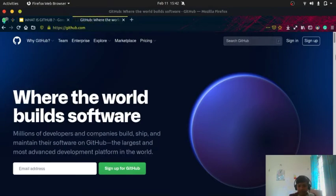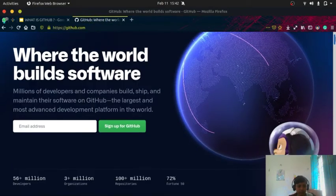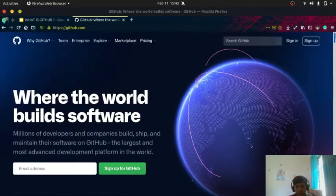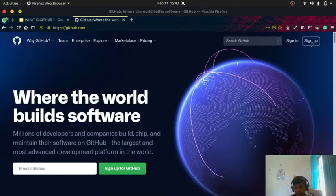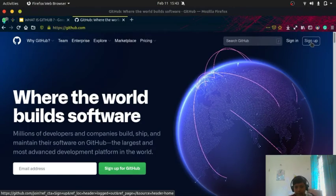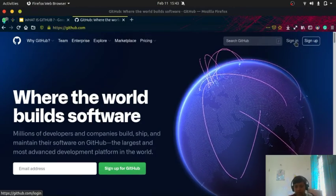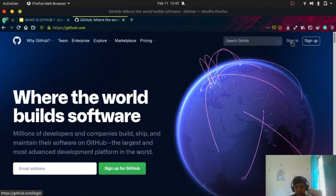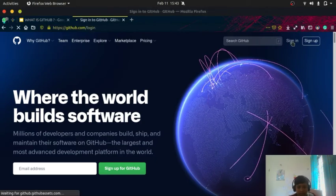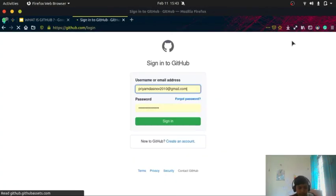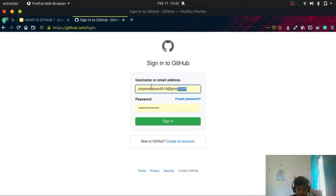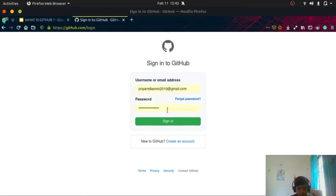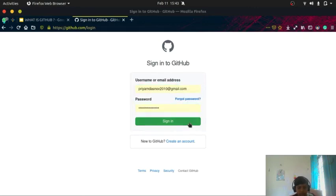You can see if you are new to GitHub, you can click on sign up and create an account. I already have one account, so I'll sign in. I entered my email address and the password of GitHub, so we'll sign in.